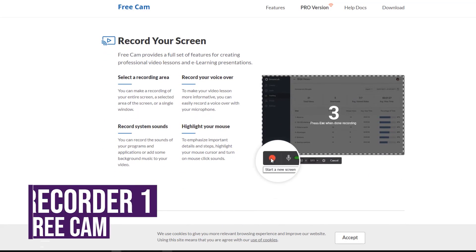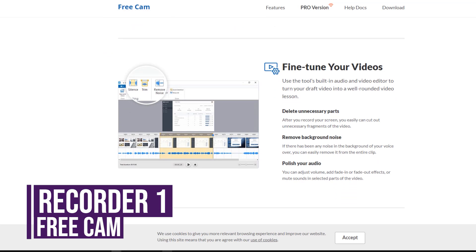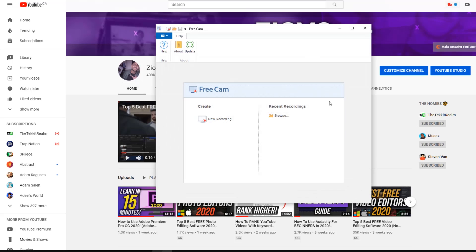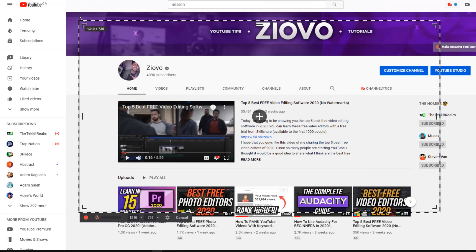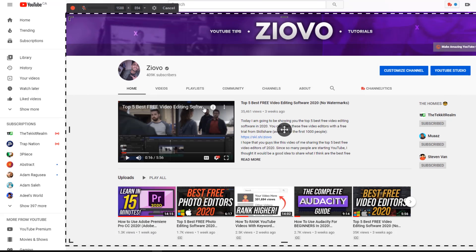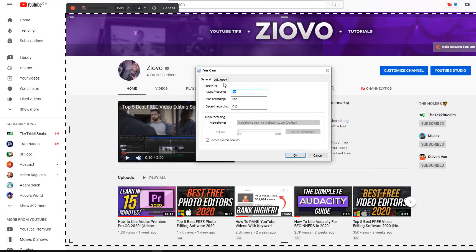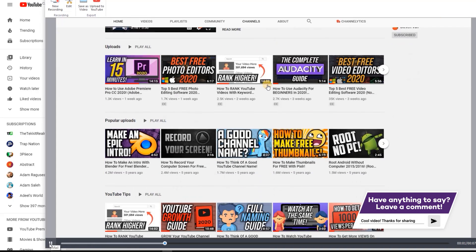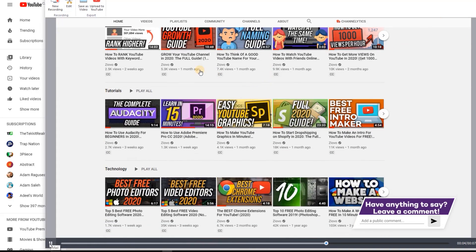These programs aren't ranked in any particular order. The first one is Freecam — a very simple, lightweight screen recorder that also has some built-in editing functionality. You can record any custom area of your screen along with audio from an external microphone or system audio. Once you're done recording, you can trim the video, remove background noise, or add a cursor highlight, which is a very unique feature. If you're making tutorial videos, that cursor highlight functionality can be very useful for helping viewers follow along.